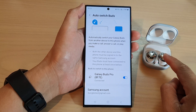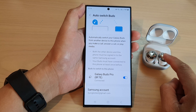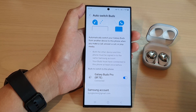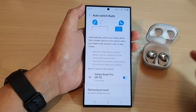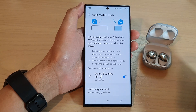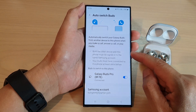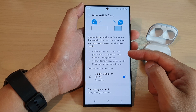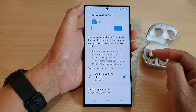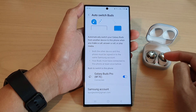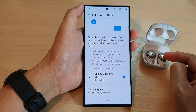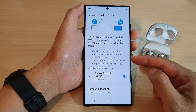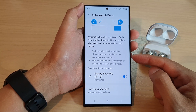So if at the moment the Galaxy Buds is connected to another Samsung account or another Samsung device such as the Galaxy S20, and if you have an incoming call on your Galaxy S23, then it will automatically divert the buds to the phone and allow you to answer a call, make a call, or play media.